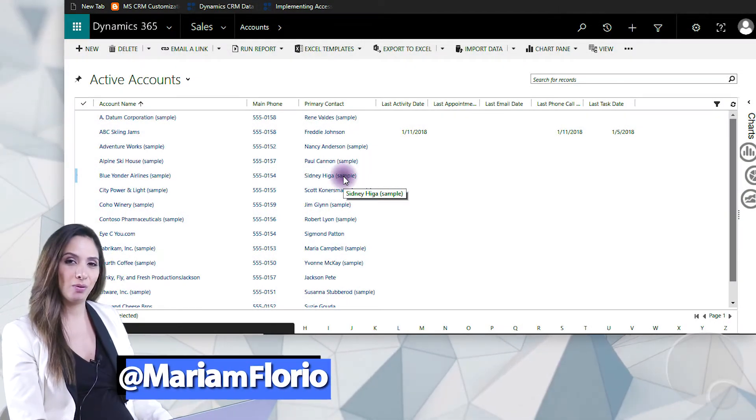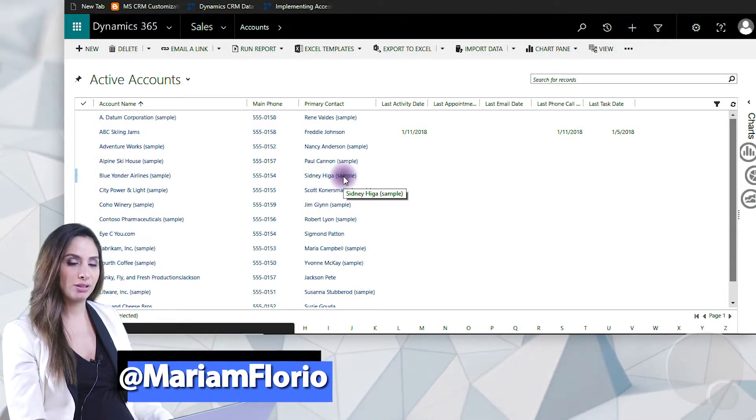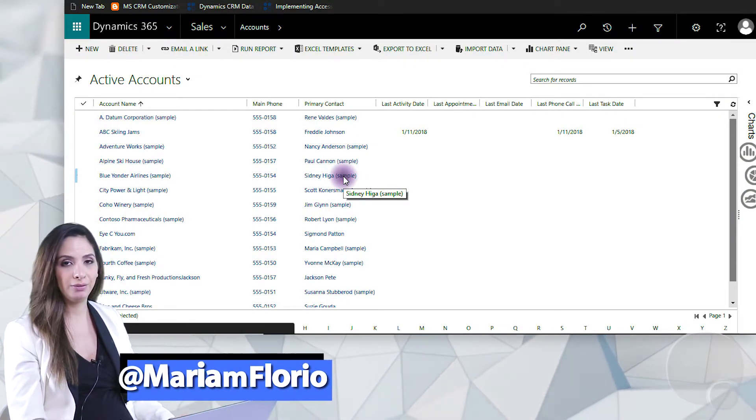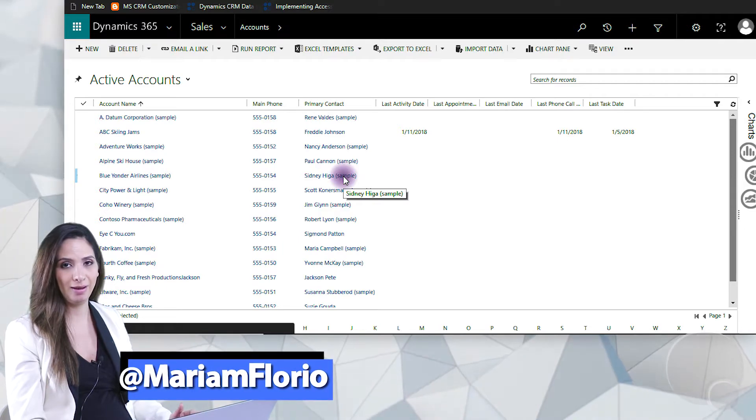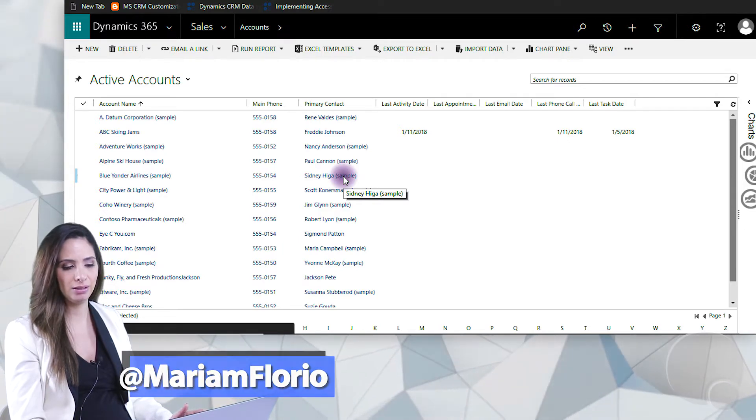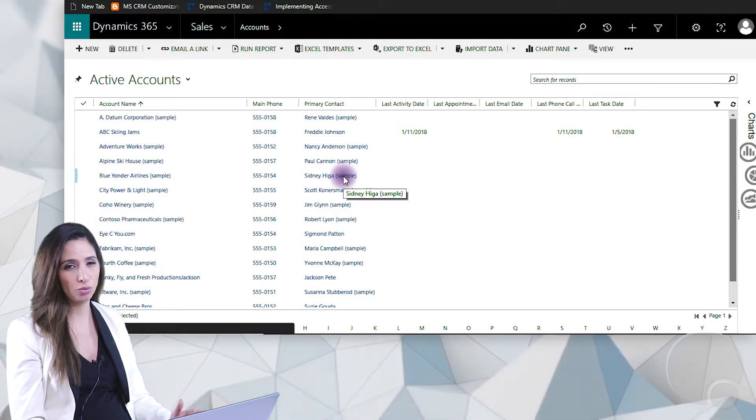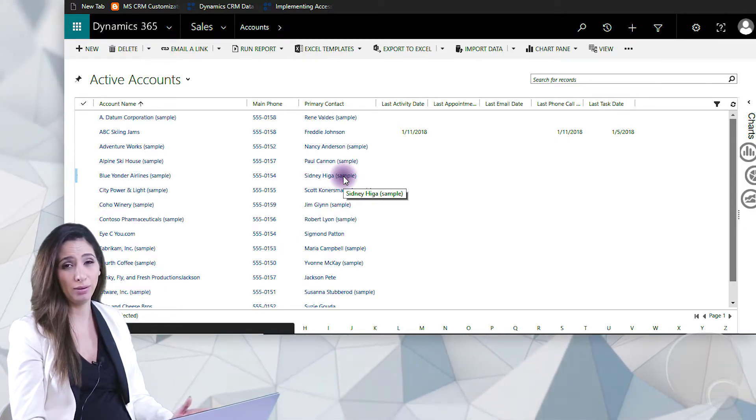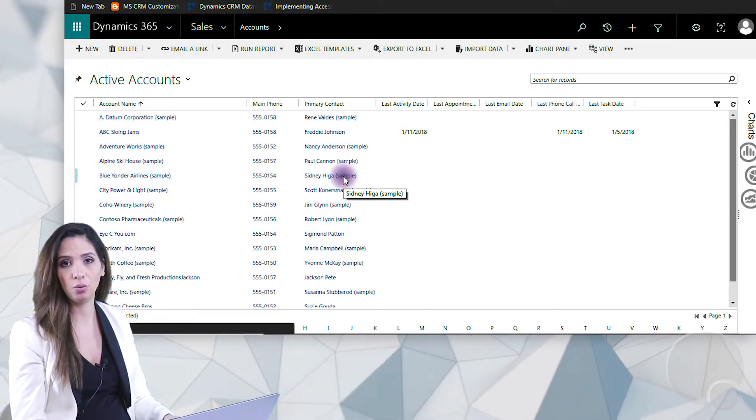Hey guys, it's Miriam Florio. I get a lot of questions about how to figure out which customers have been contacted inside of your CRM system and which ones haven't and when they were contacted, which is a really good question.